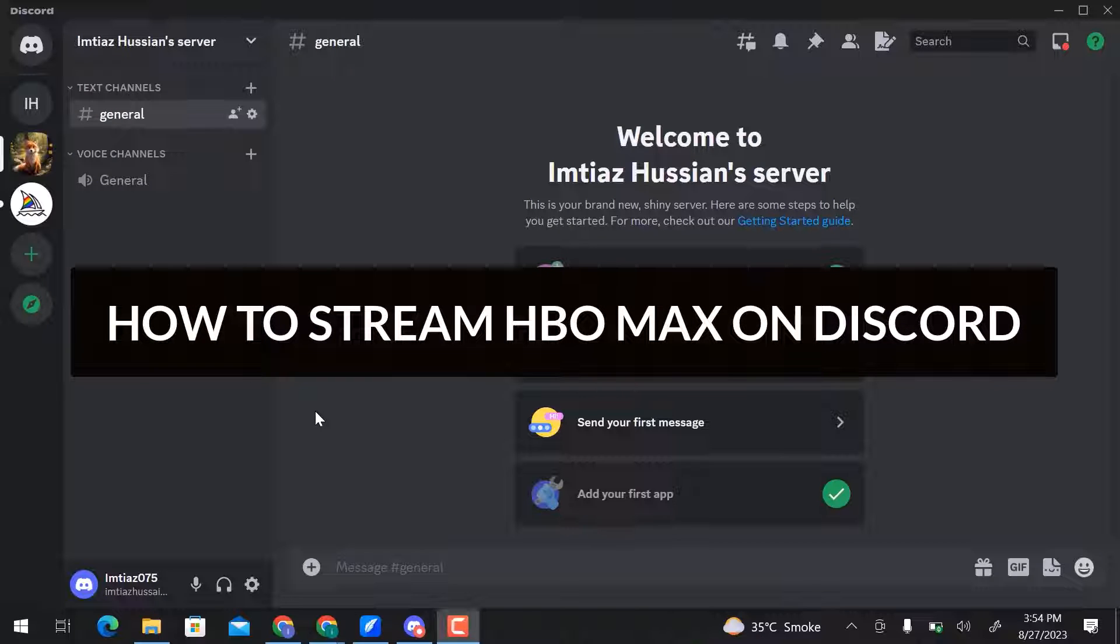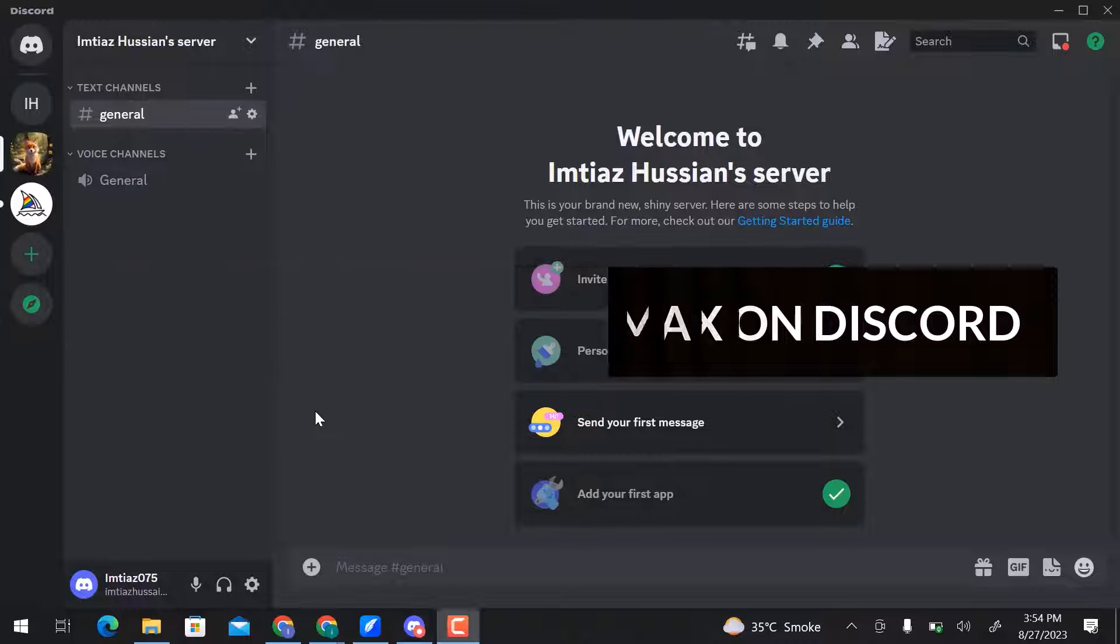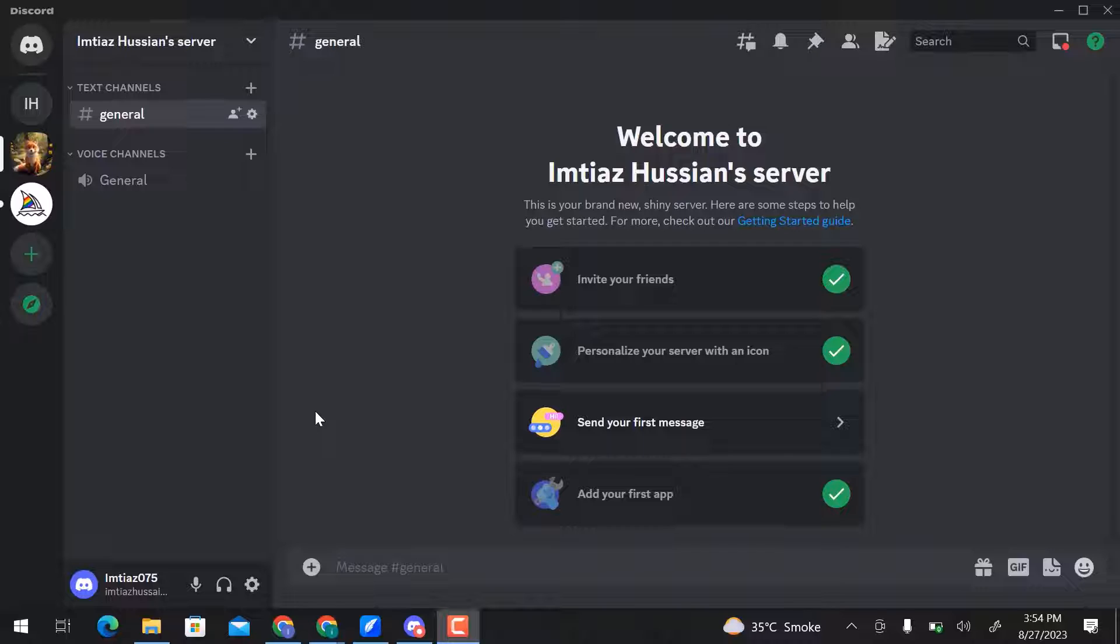In this video, we will learn how to stream HBO Max on Discord. Let's get started.